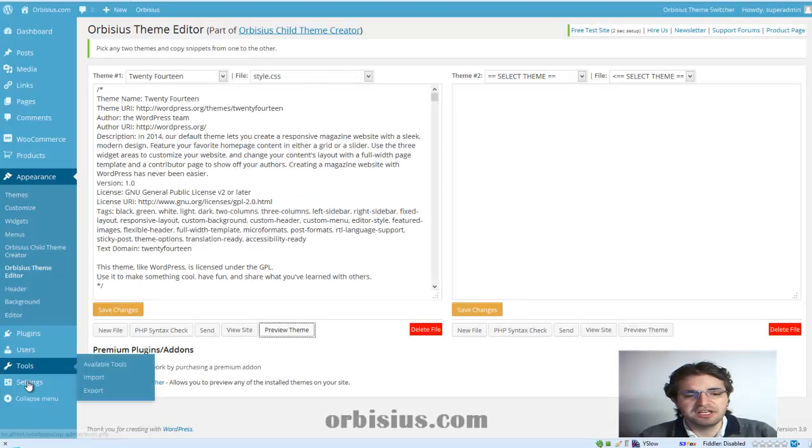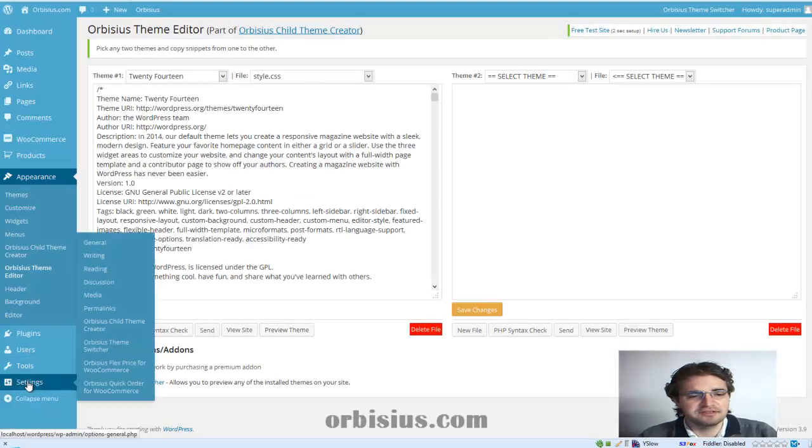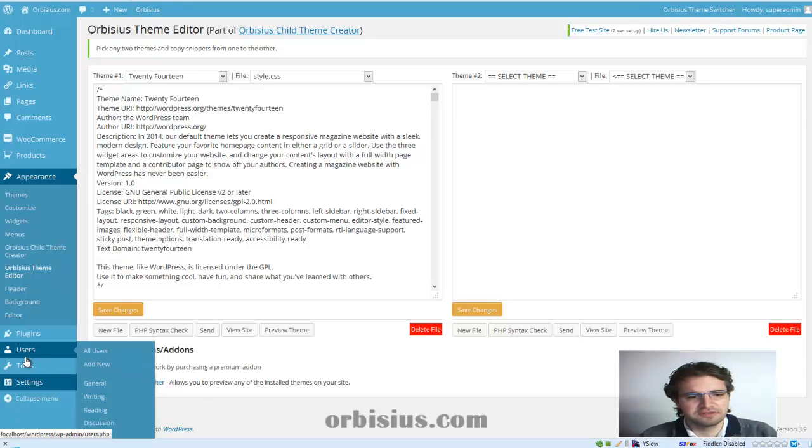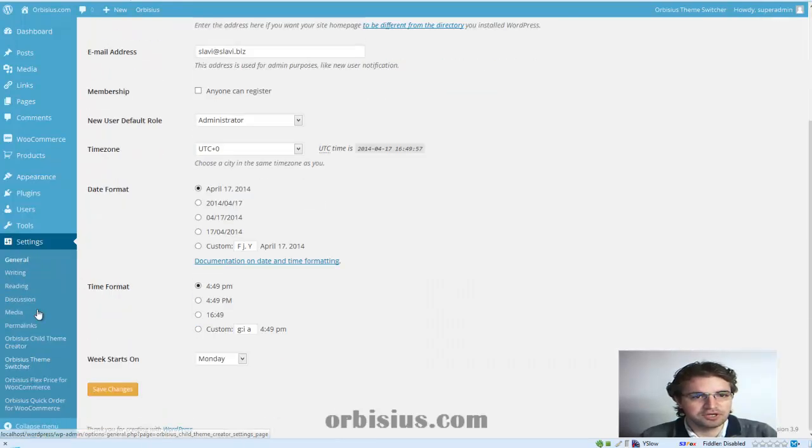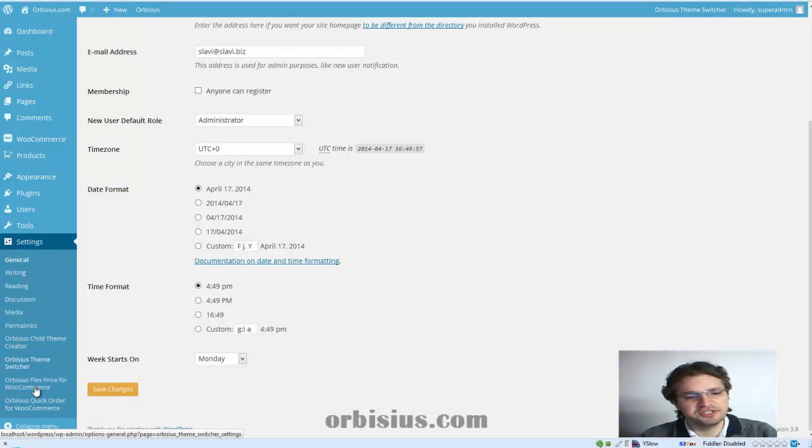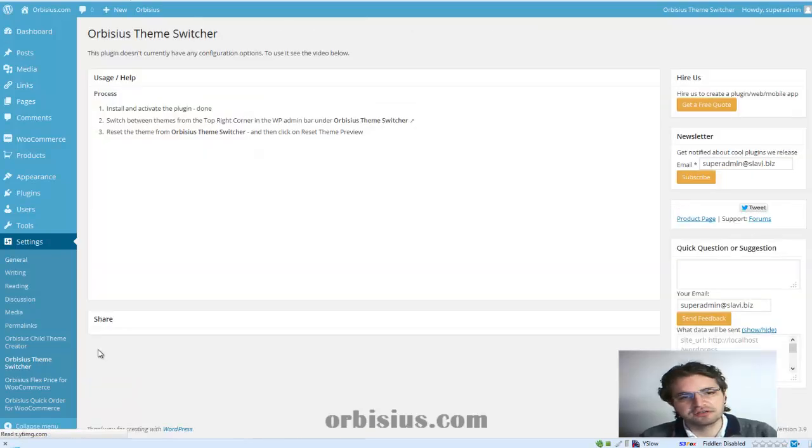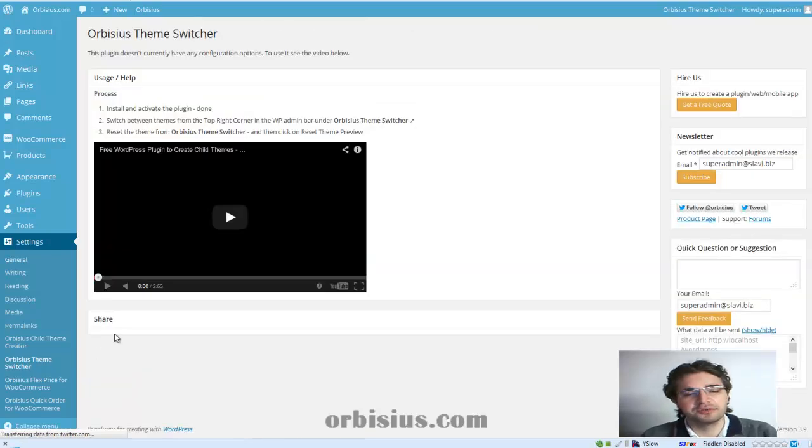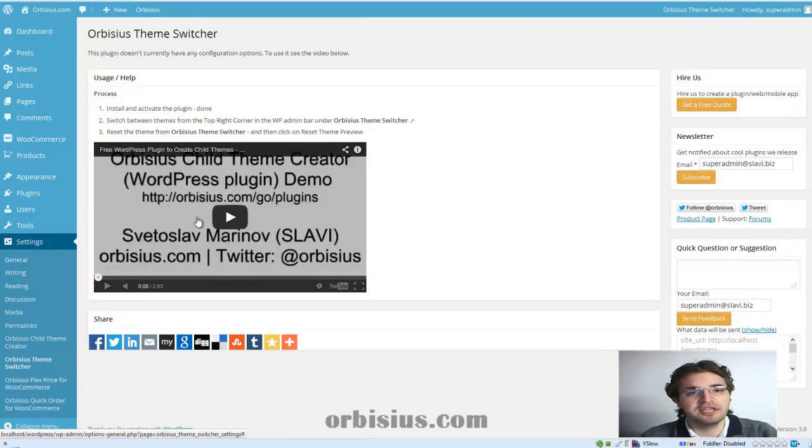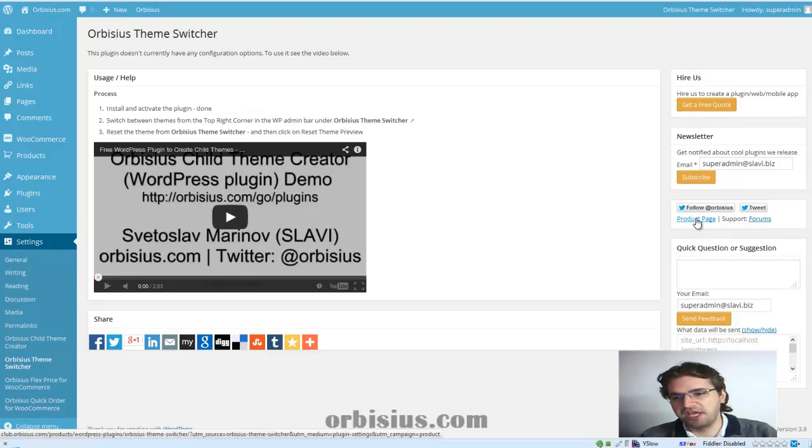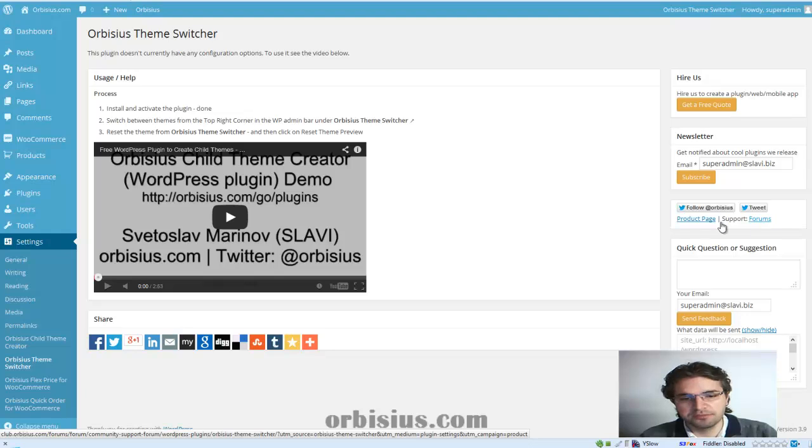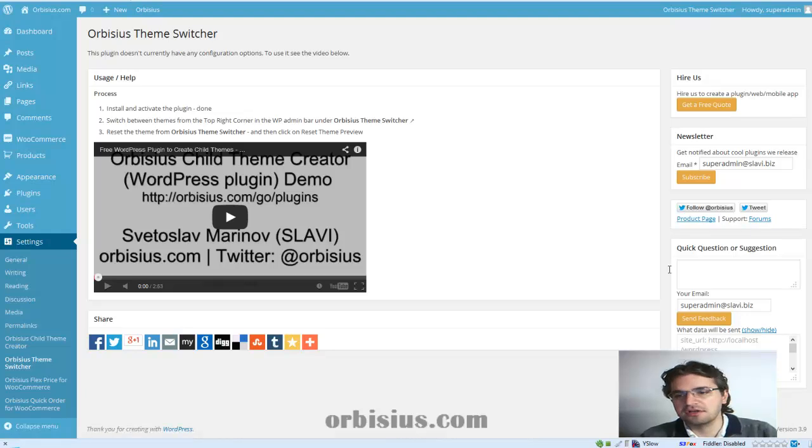The plugin doesn't have any settings options as of the moment. You can go to the settings. And it's called Orbisius theme switcher. And here you can access the page, the product page or the forums if you have any questions.